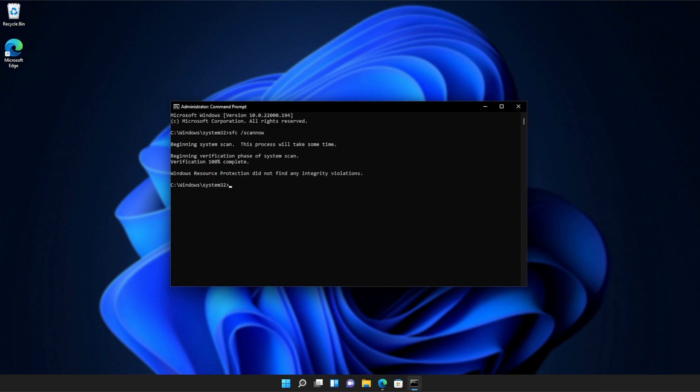And there we go. You can see mine ran properly without finding any issues. However, if it found issues, it'll tell you here and tell you if it repaired them.